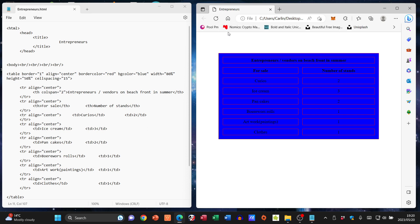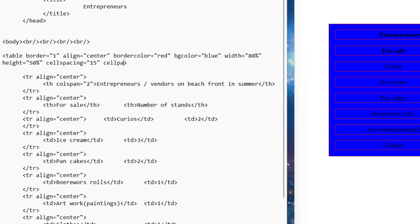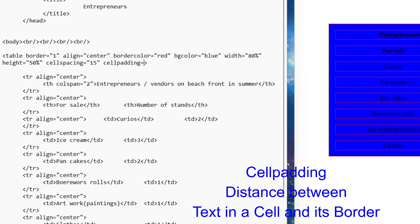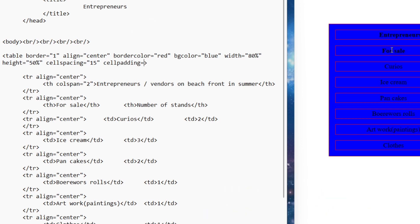The next one we have is cell padding, so that's also going to go in here. Cell padding specifies the distance in pixels between the text in the cell and the border of the cell. I'm going to go with 10 to start off.